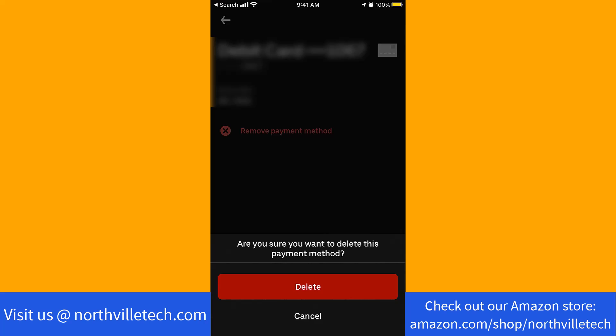Now it will ask you if you're sure to delete this payment method. To proceed, tap on delete.